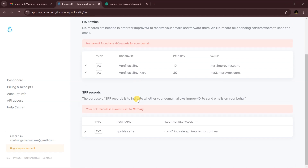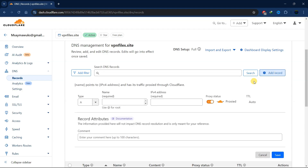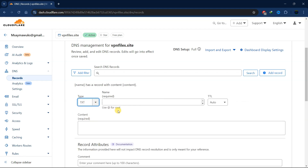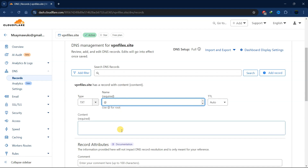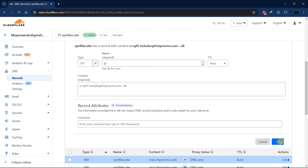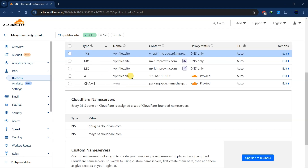Now add the TXT record. This one is a text type, so copy it, go back to Cloudflare, add another record, select Text, put the name as '@', paste the content, and save.